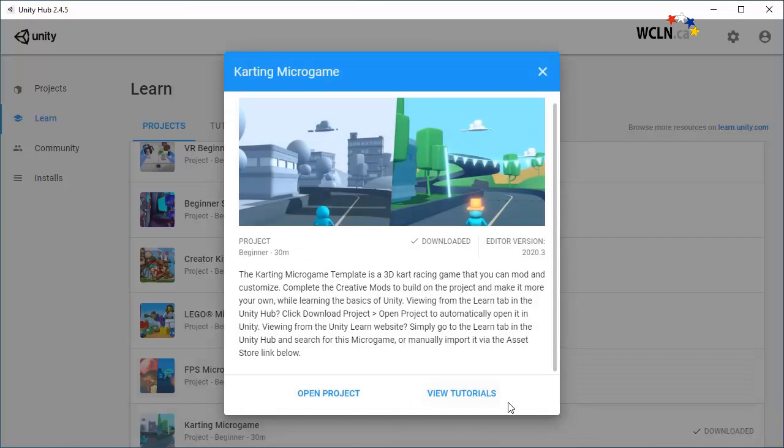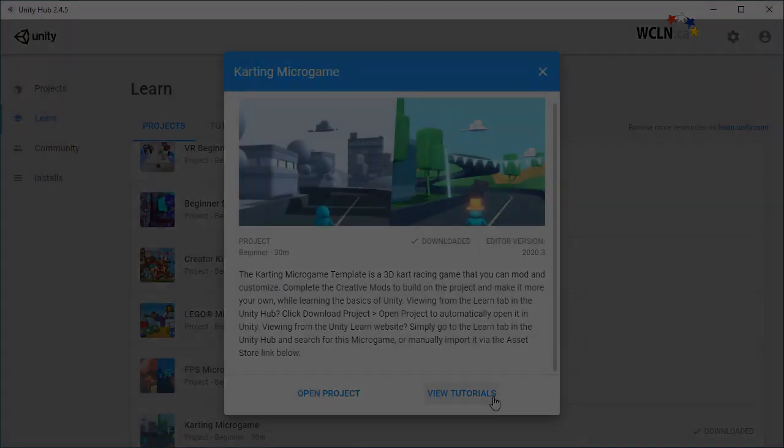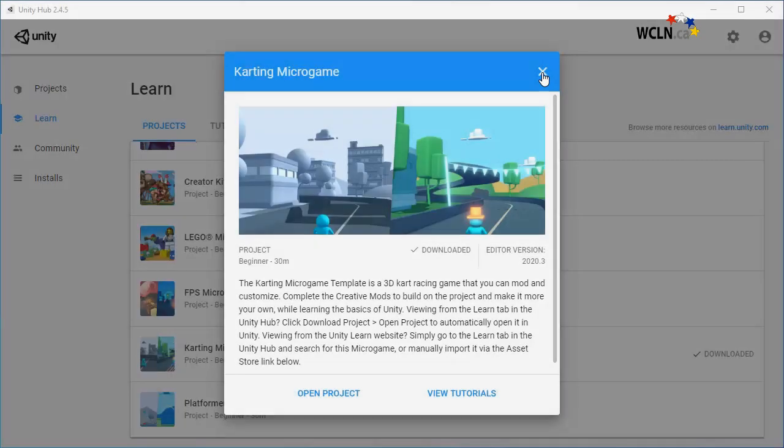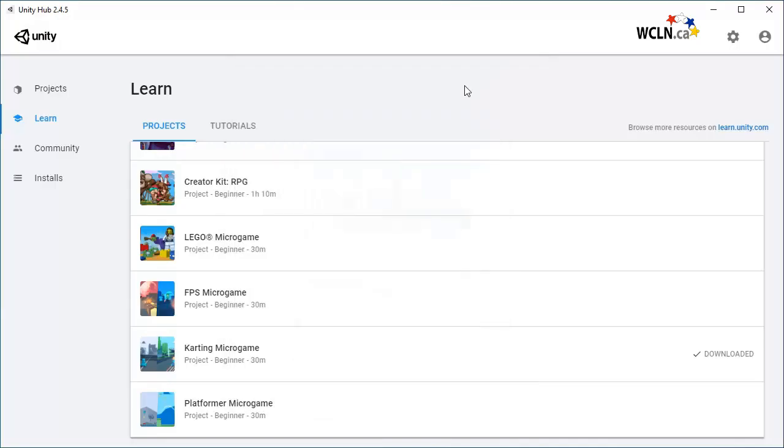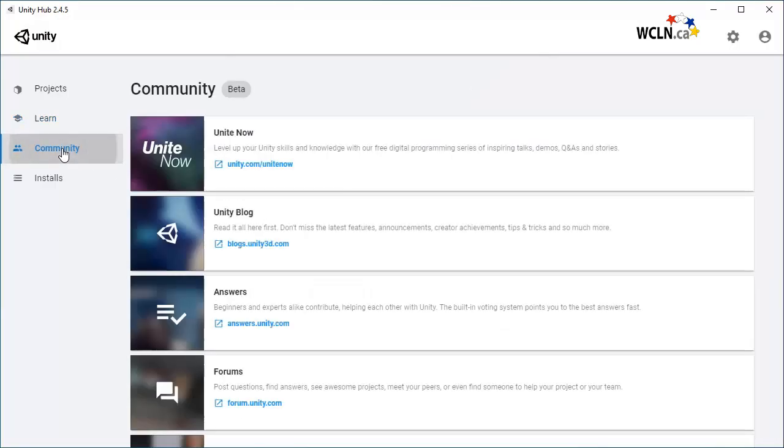View Tutorials links to the instructions on Unity Learn. The Community tab lists many resources that you as a community member can access.